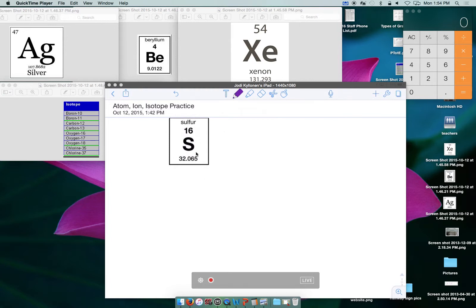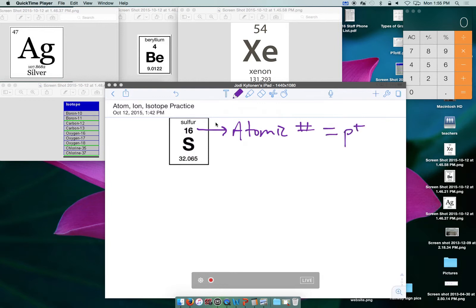When you have a periodic table, it probably looks something like this — maybe a little variation, but this gives you a place to start. This whole number is known as the atomic number. That's the thing that defines the atom, and it tells us the number of protons, because it's the proton that defines the atom. If the atom is neutral, it also tells us the number of electrons. If the atom is not neutral, then that's an ion — we'll talk about that in a little bit.